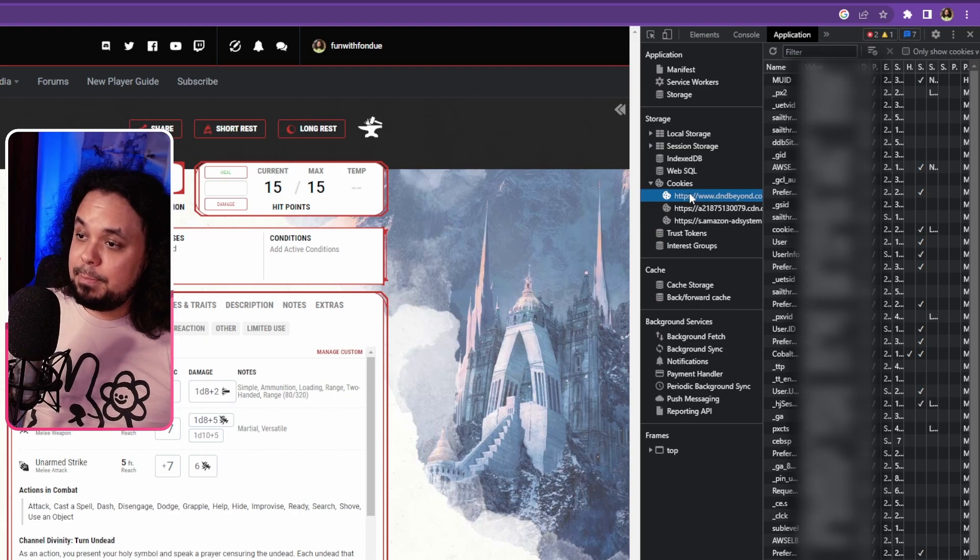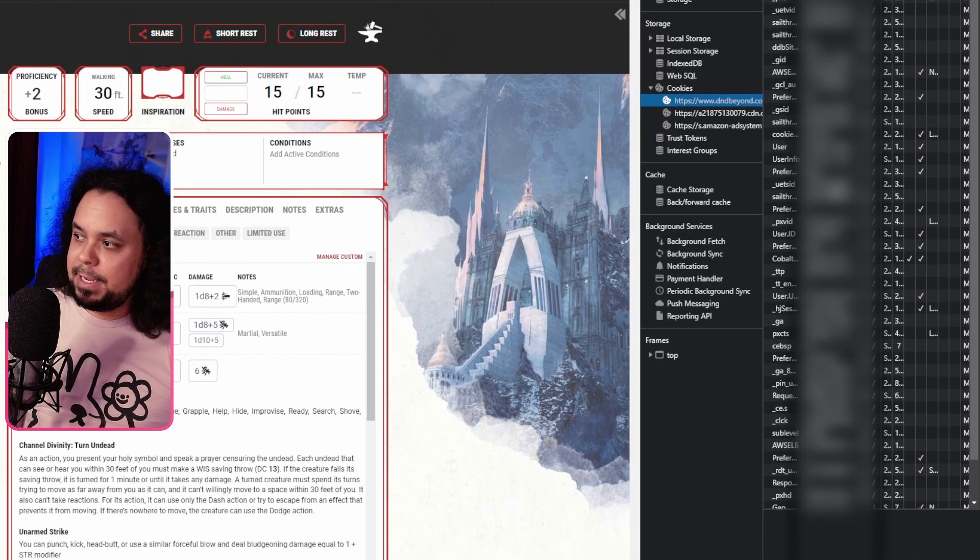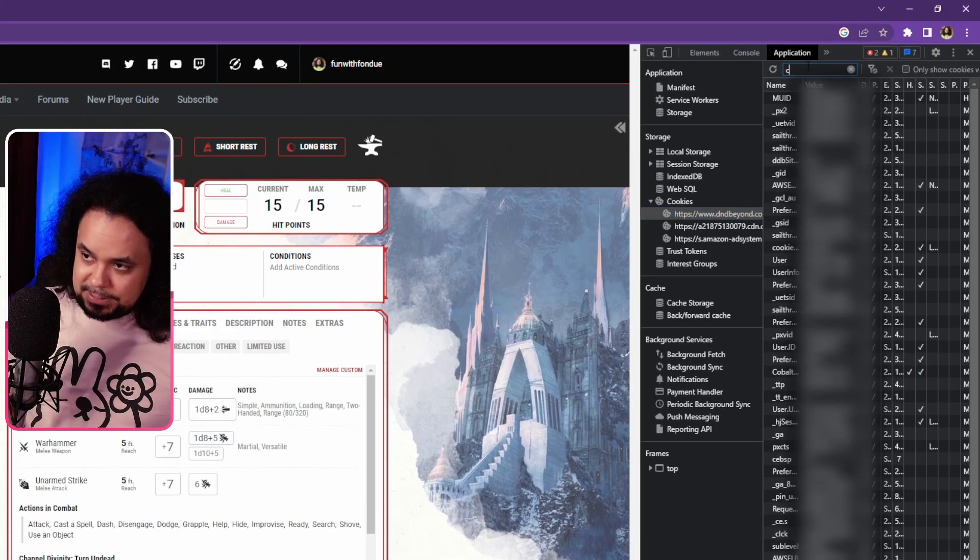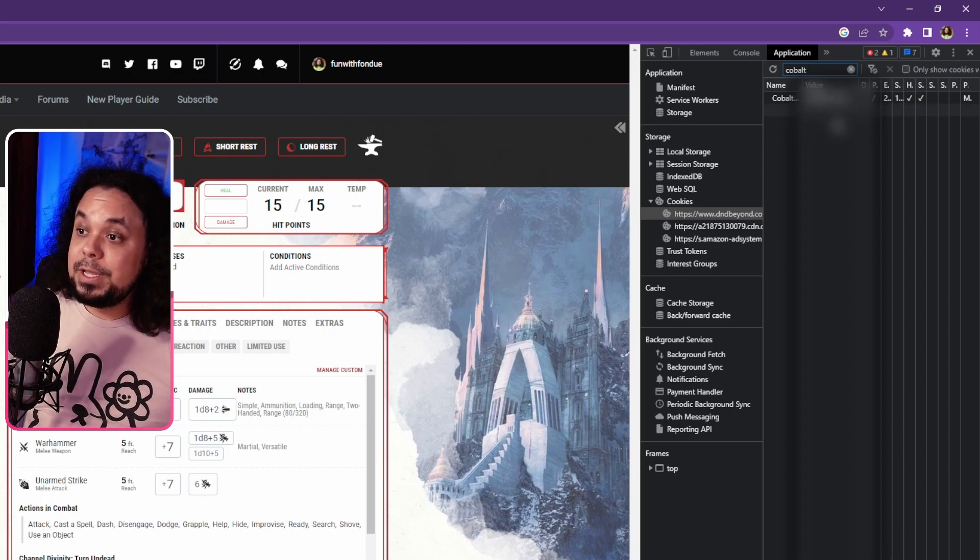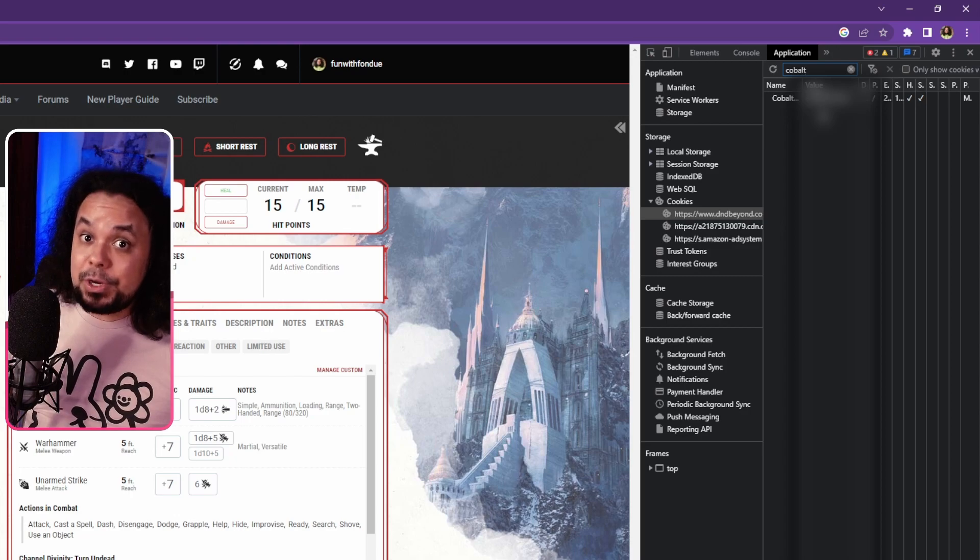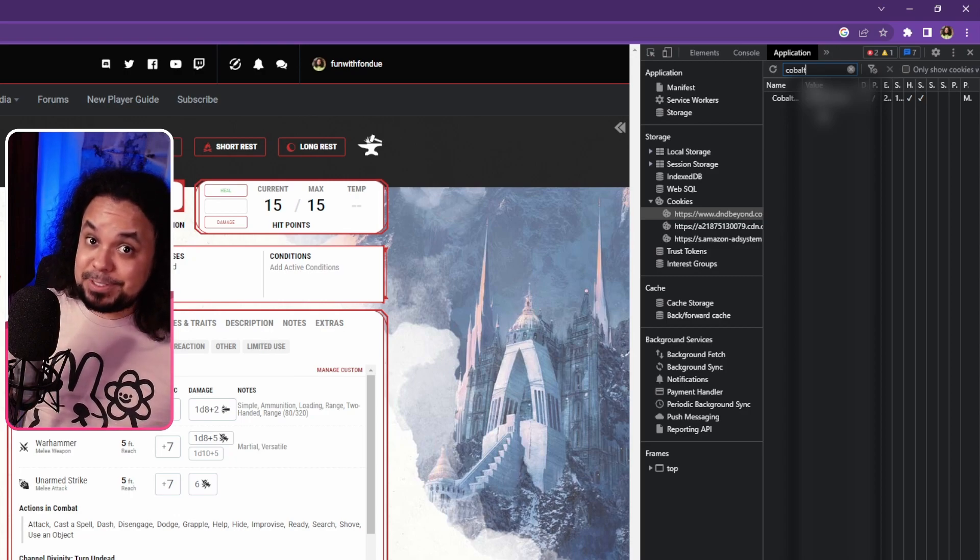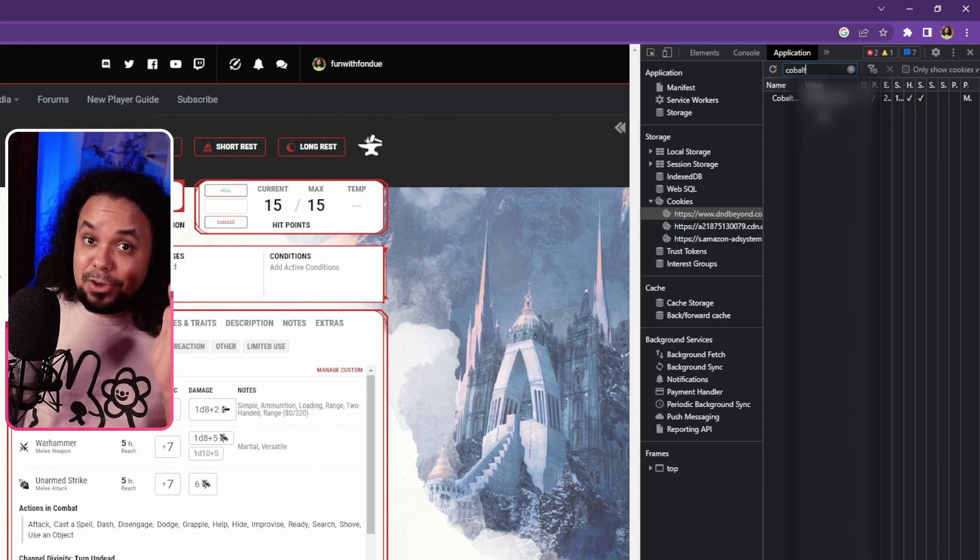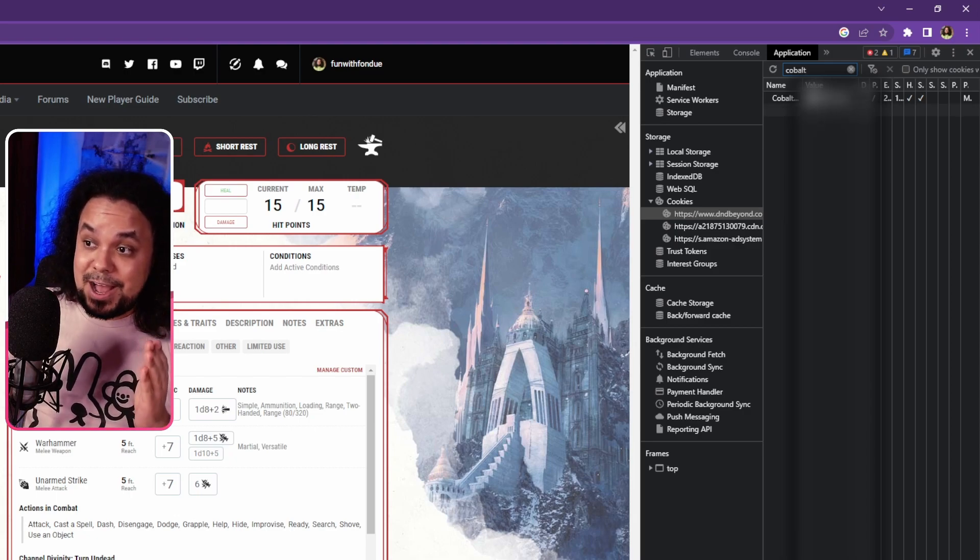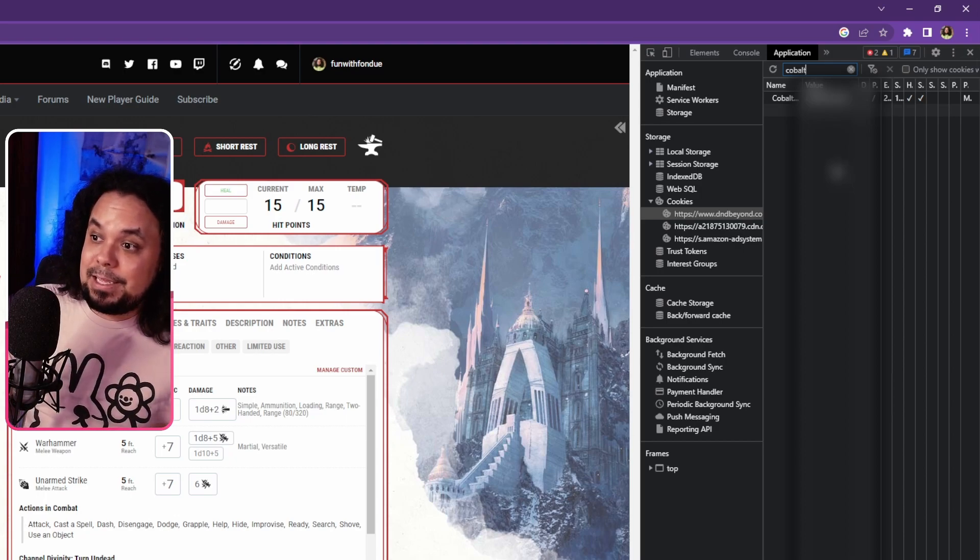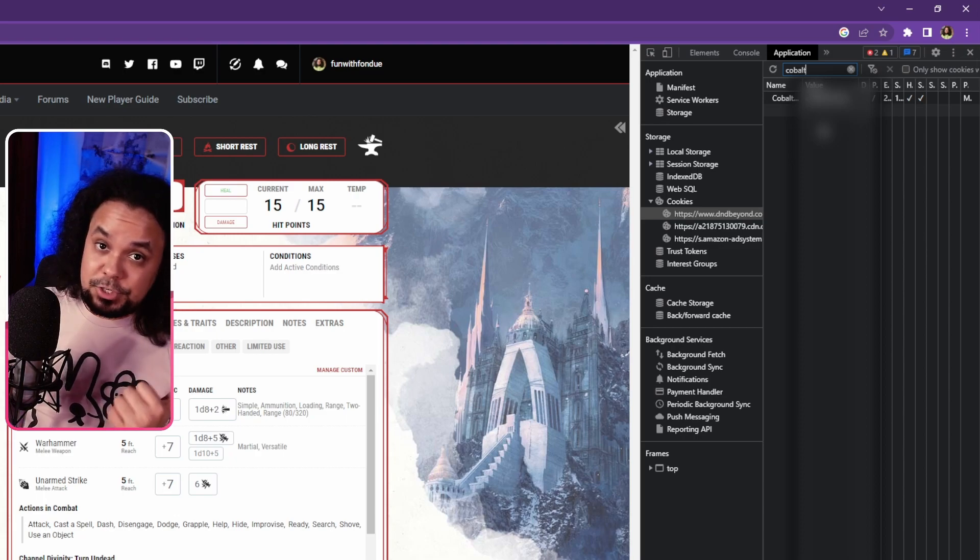There's dndbeyond.com, click that. You're going to see a bunch of stuff over here which might be a little bit confusing. But what you can do is go to the filter and type in Cobalt. Here you're going to see Cobalt and then the value. This value is your Cobalt cookie key. Do not share it with anybody. This is very important. This is your unique identification for your dndbeyond account. So if anyone else has access to this, they have all the access to your account. I'm going to be blurring this out in my video. Now that you have that, let's hop on over to Foundry.